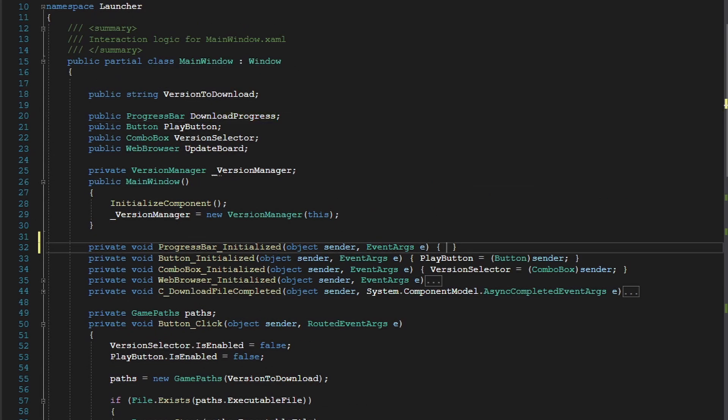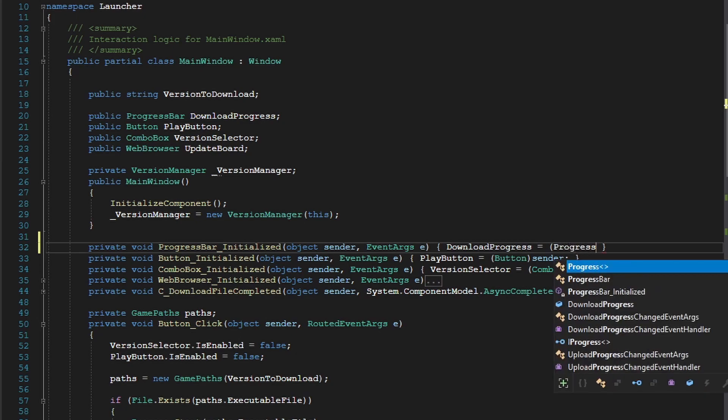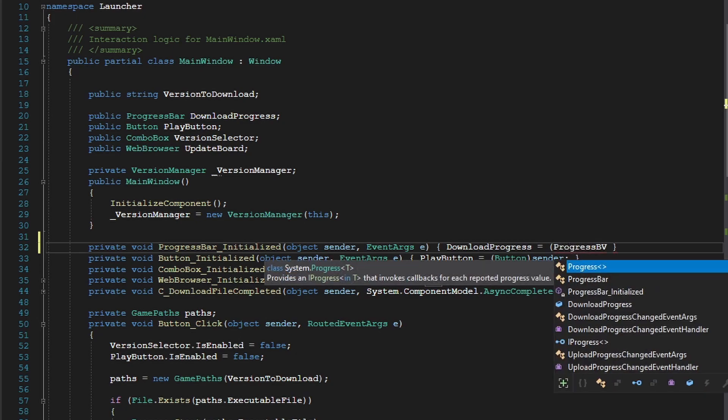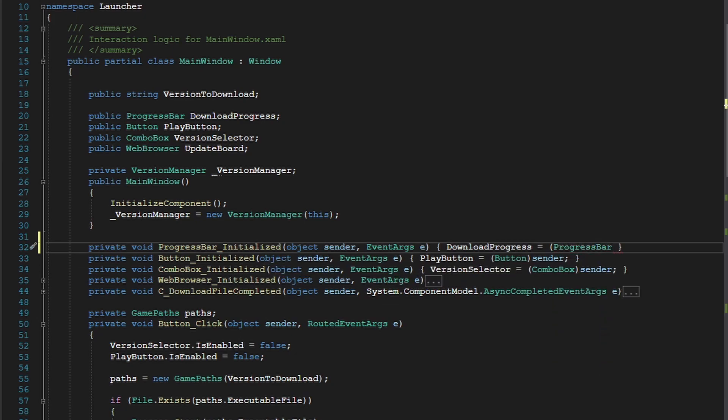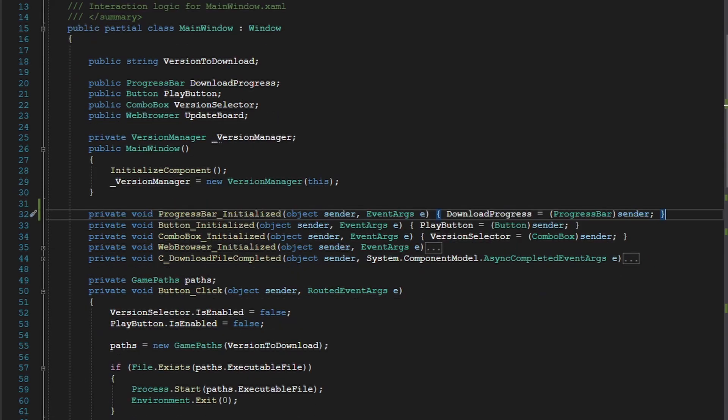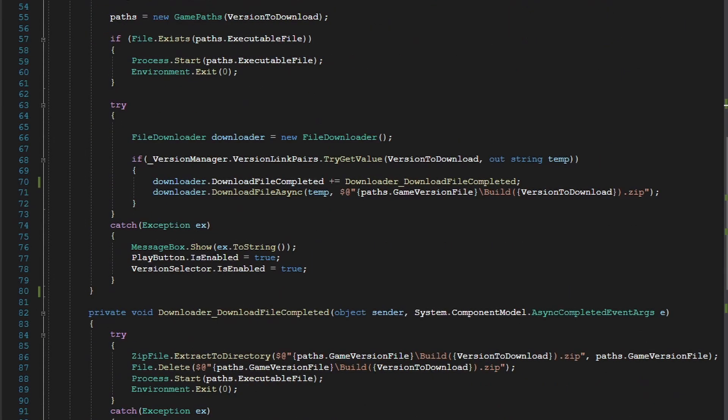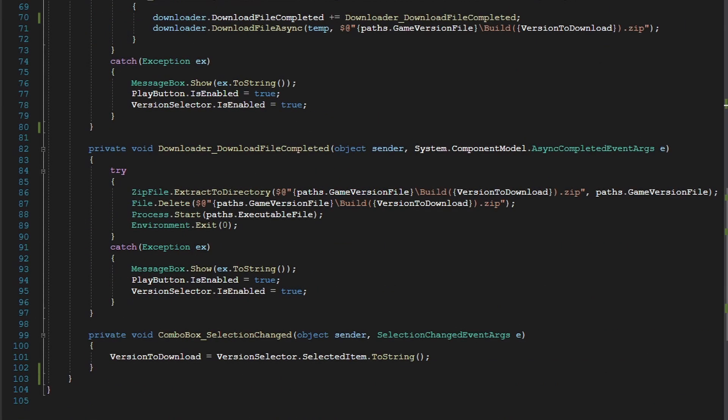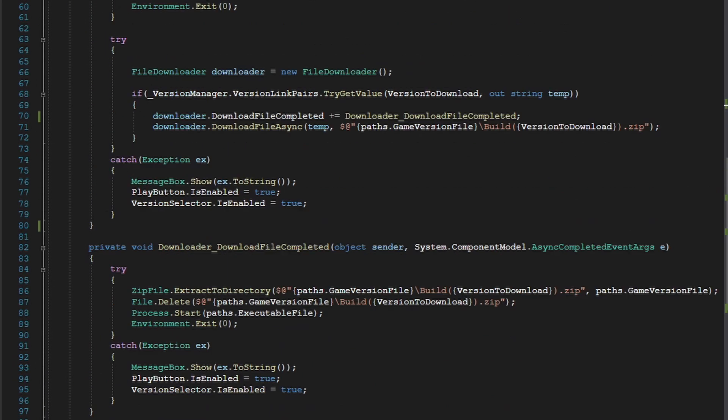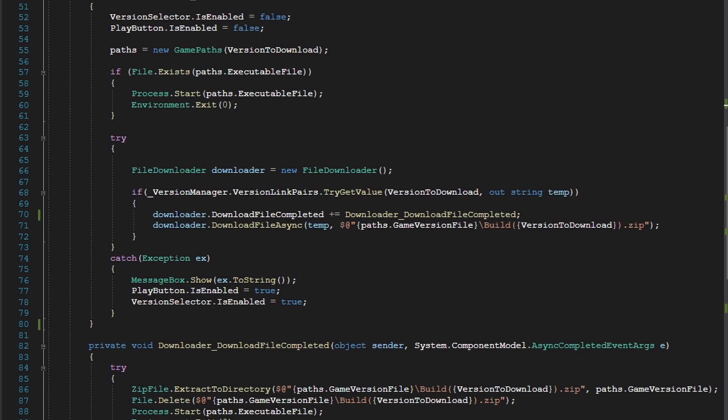I already have a progress bar variable set up, so we're just going to assign that equals, and then we're going to cast our sender into the progress bar. And there, now we have our progress bar set up and now what we can do is actually modify the amount that is filled on the progress bar.